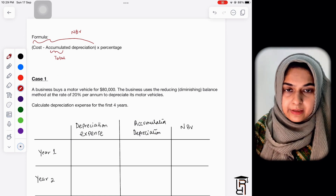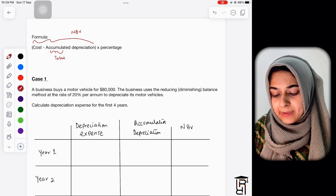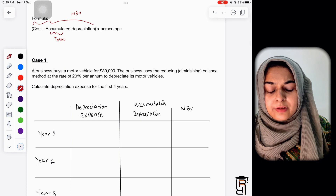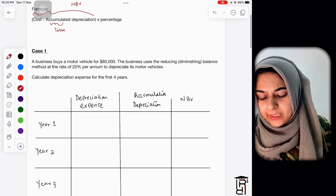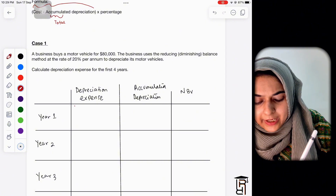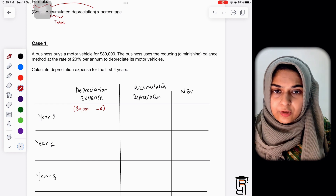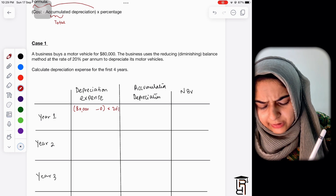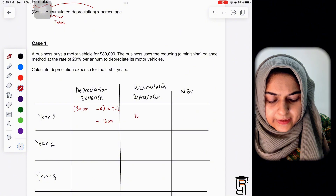Here are three cases for teaching students how to calculate depreciation using the reducing balance method. Case one: a business buys a motor vehicle for 80,000. The business uses the reducing balance method at the rate of 20% per annum. Calculate depreciation expense for the first four years. In year one: 80,000 minus accumulated depreciation of zero, multiplied by 20%, gives 16,000.